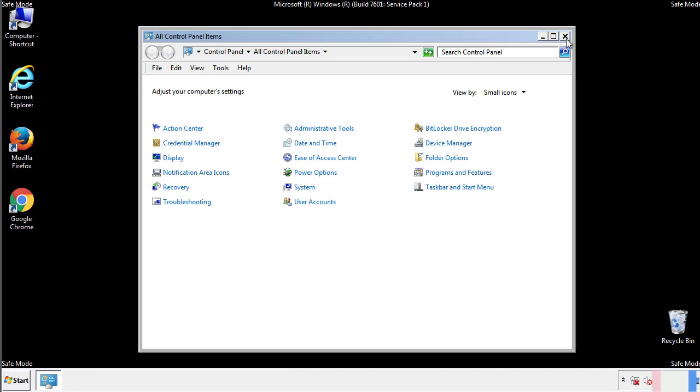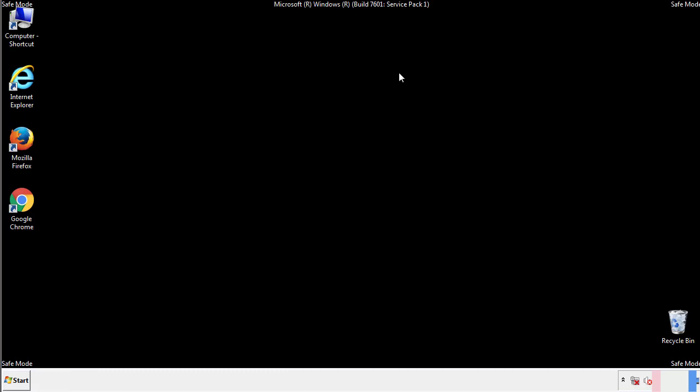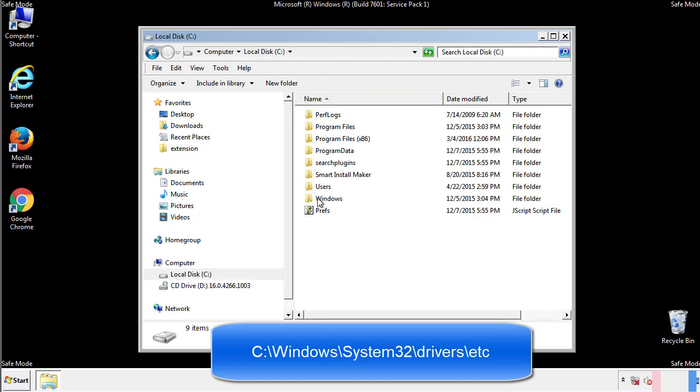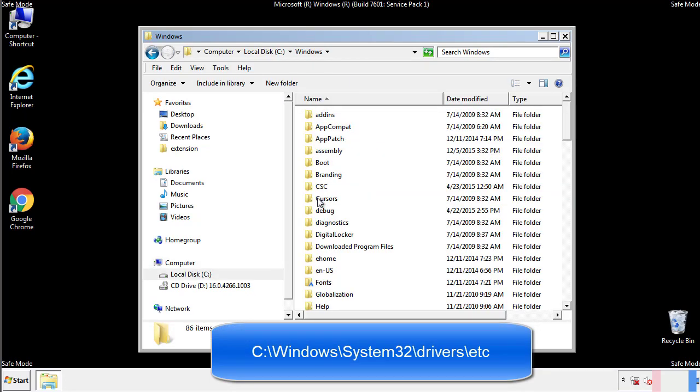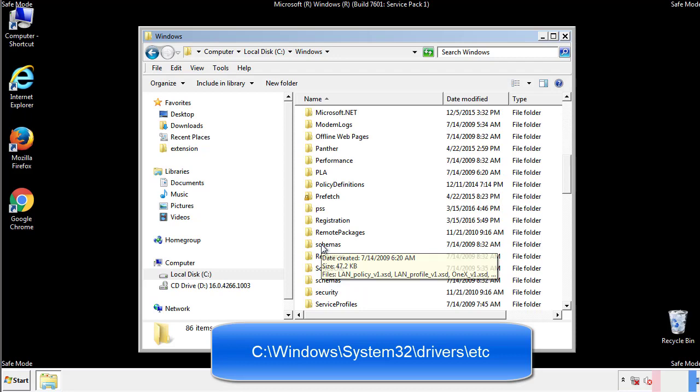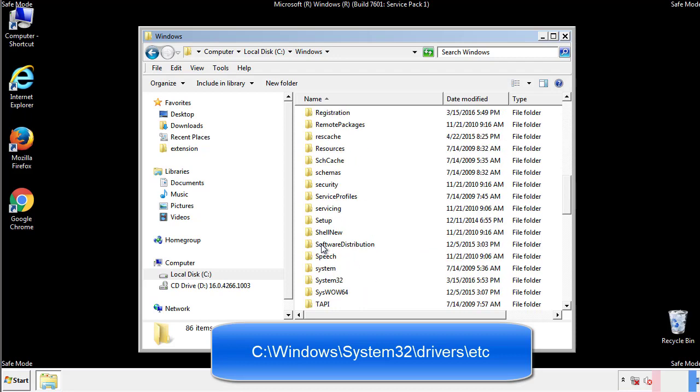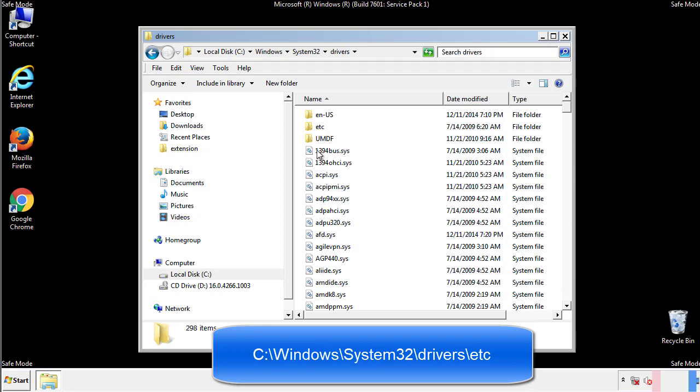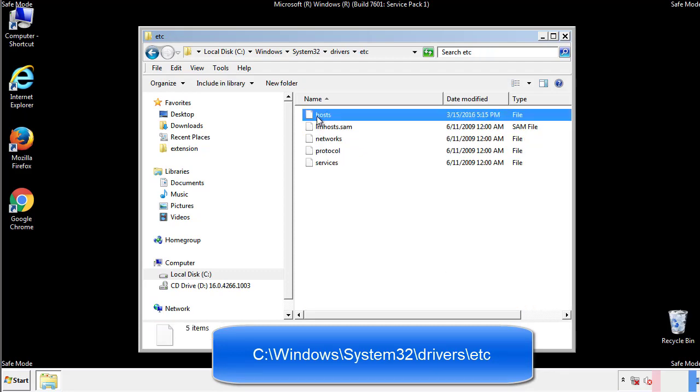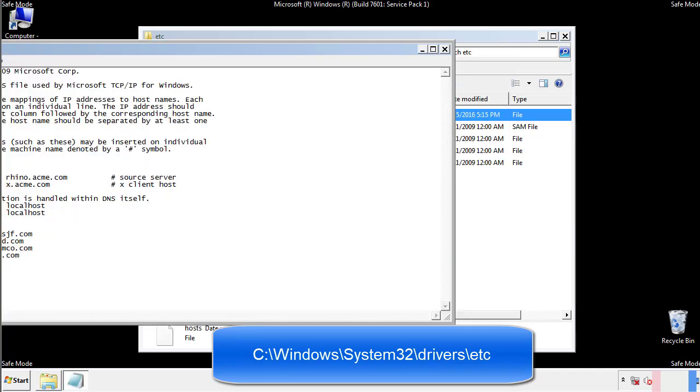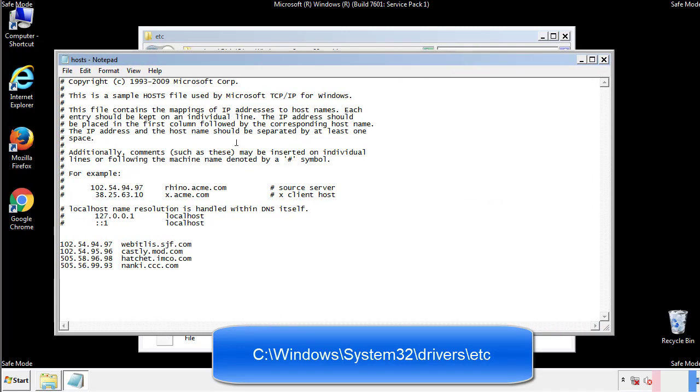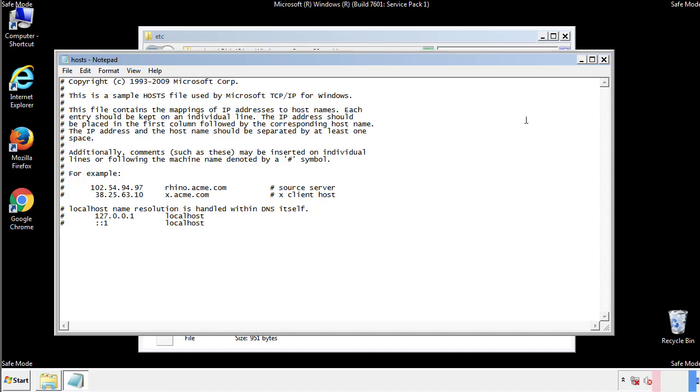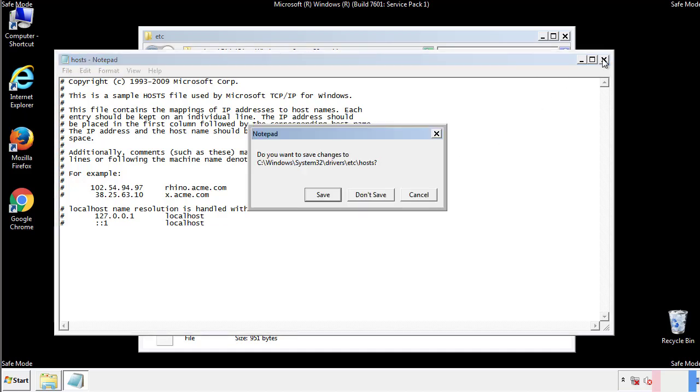Now we want to make sure that there aren't any IPs added to the host file which could transmit information back to the hackers. Follow this directory. We want to delete any suspicious IPs from here on down. Save the file and we're done.